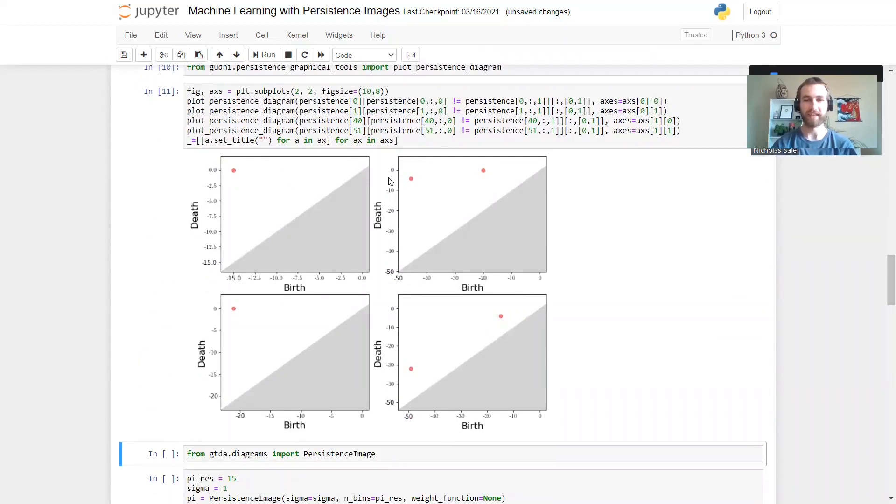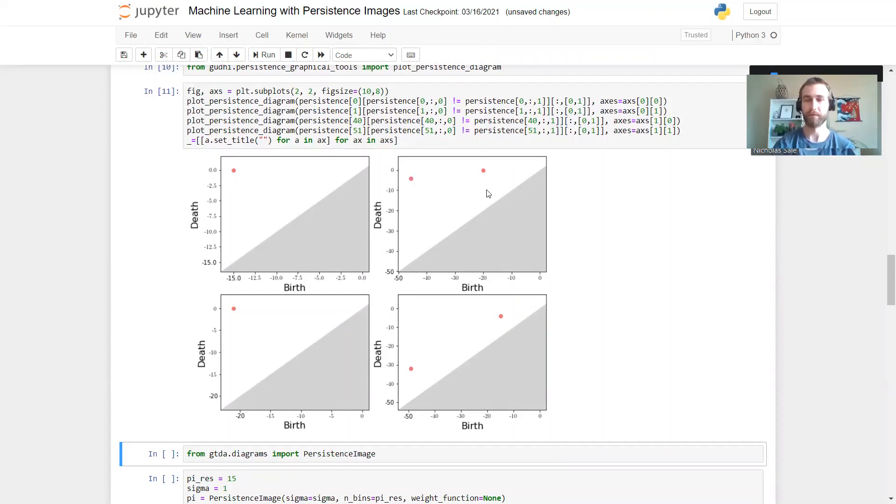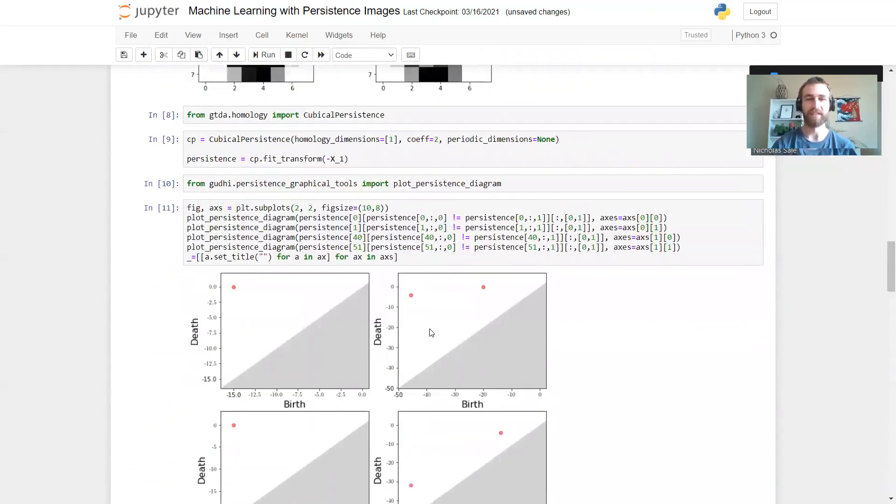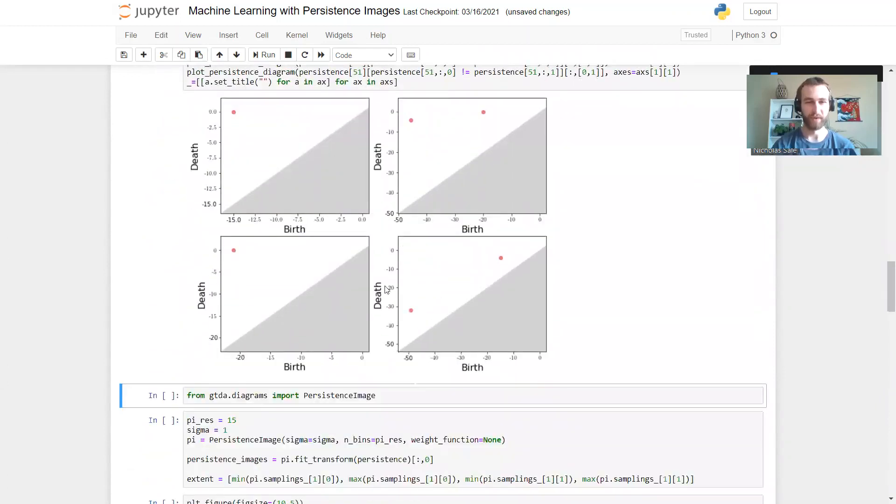And we see indeed that there is one class in the H1 diagram for the zeros that's born quite late and dies right at the end. For the eights we see two holes - one that's born quite early and dies at the end, and the other that's born late and dies at the end. For this noisy eight we see, in fact, yes, one of these holes dies a lot earlier than it should do.